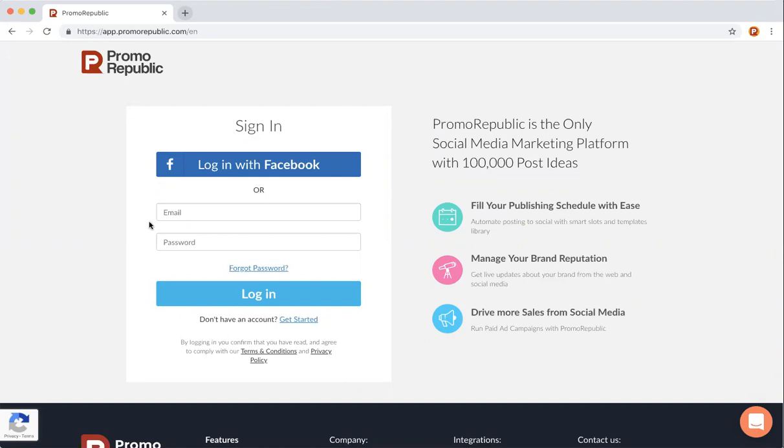The second is by an email and password of your choosing. Today I'll be logging in with my Facebook.